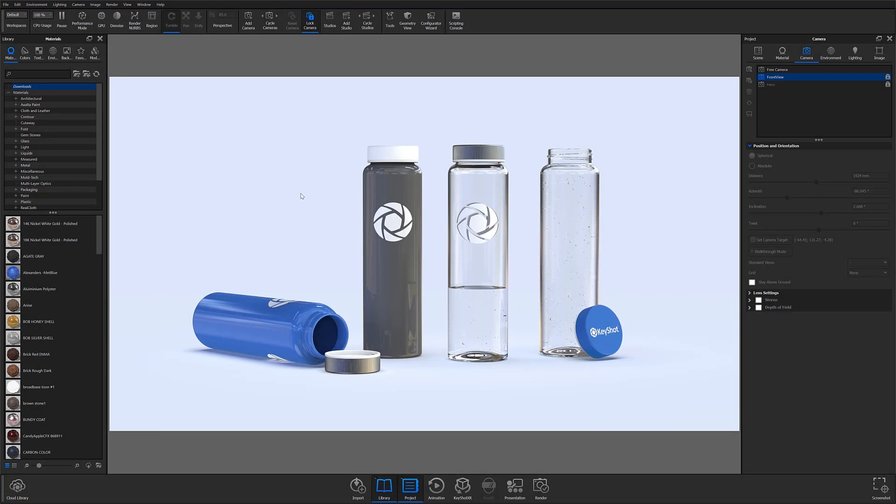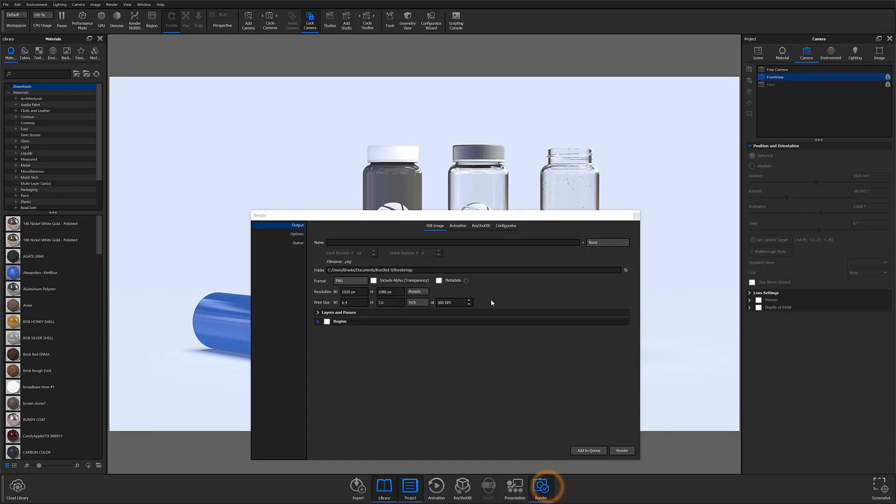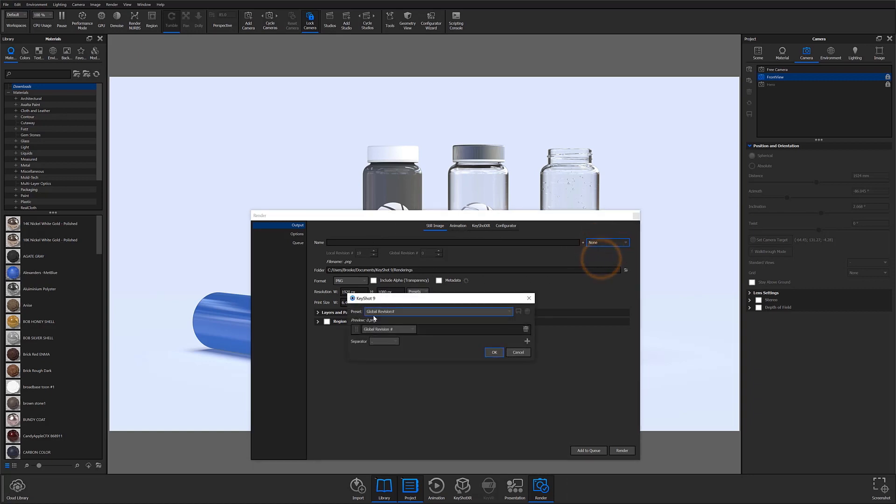Welcome back to another KeyShot Quick Tip. In this video, I'll give you a brief walkthrough on how to create a custom render name using the Name Templates feature available in 9.1.